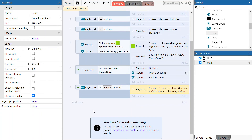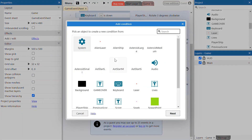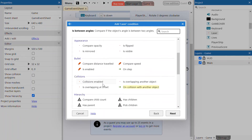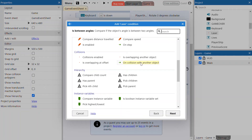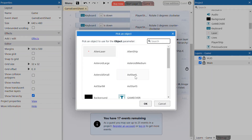Next thing we're going to do is quickly program the collision event for the laser. So if the laser collides with the large asteroid, the large asteroid will basically destroy. We're going to add an event to the laser — a collision event specifically. When the laser collides with another object, the object we're looking for it to collide with is the large asteroid. Click done.